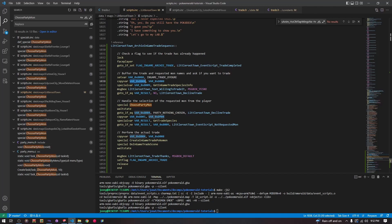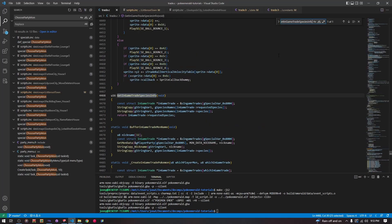VAR_0x8004 gets reused multiple times throughout the different functions — they return into 0x8004 or access from 0x8004 for some reason. So we store the index in 0x8008 and then put that same value back into 0x8004. This could just as well be a direct setVar 0x8004 IN_GAME_TRADE_KYOGRE — it's the exact same thing. The first function is getInGameTradeSpeciesInfo, called as a specialVar, which means it returns into VAR_0x8009. This is getting the requested mon and putting it into that variable, which we'll check later.